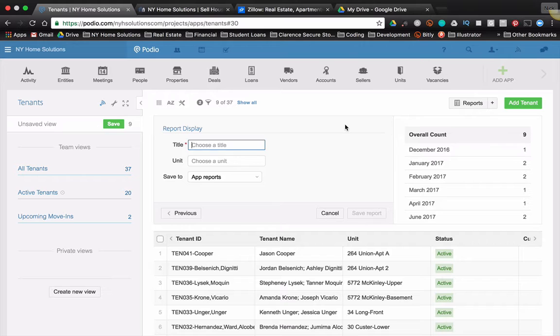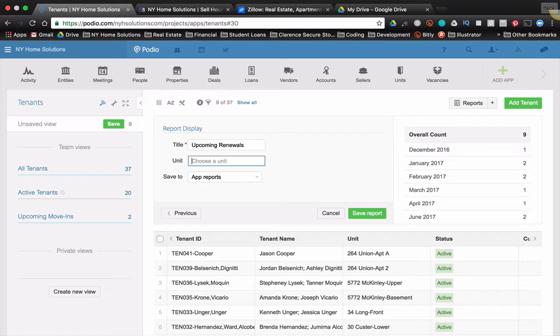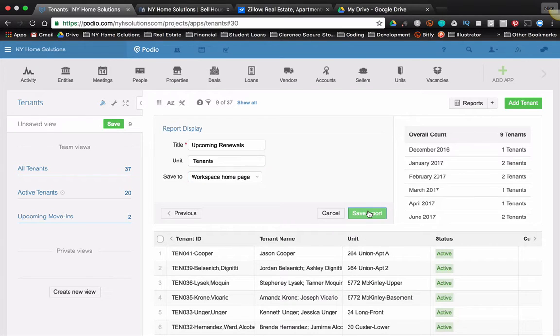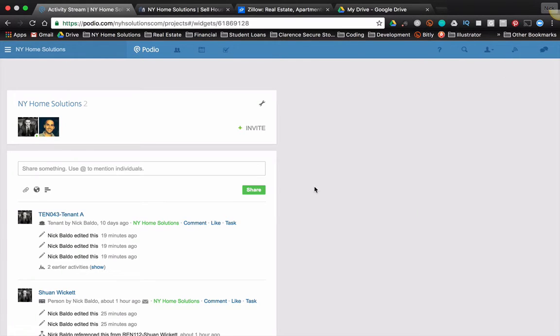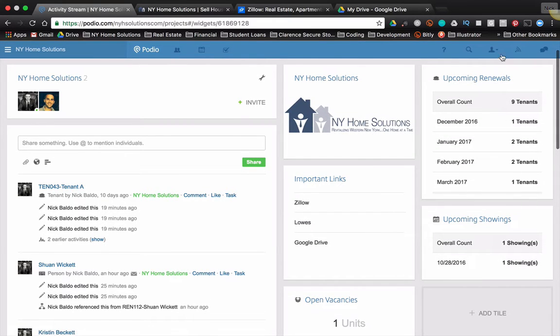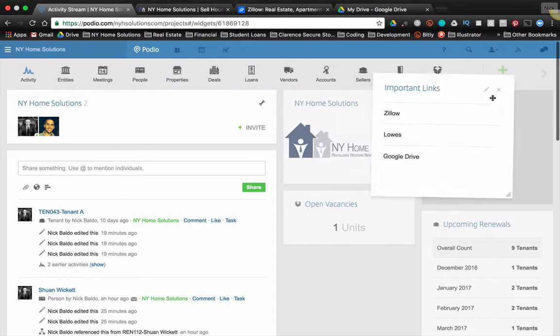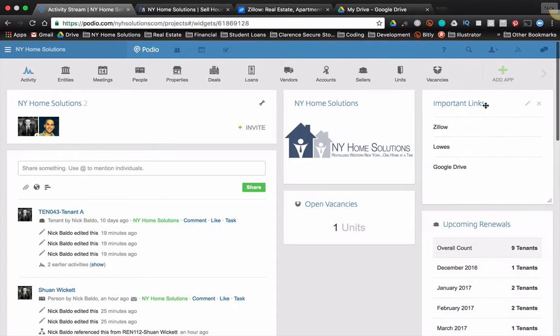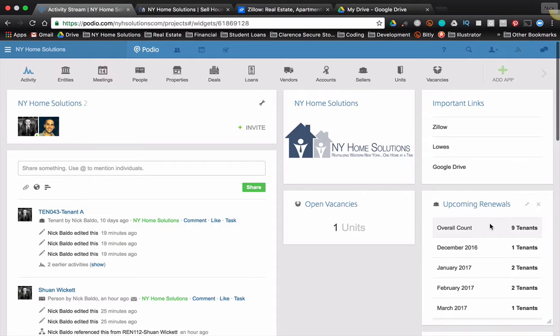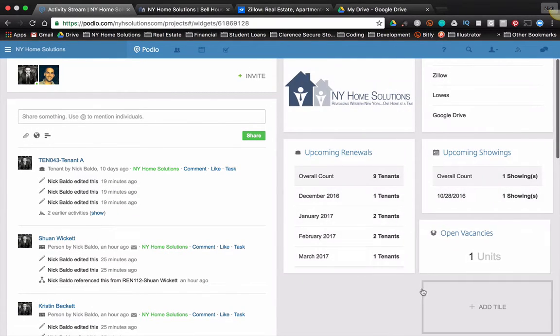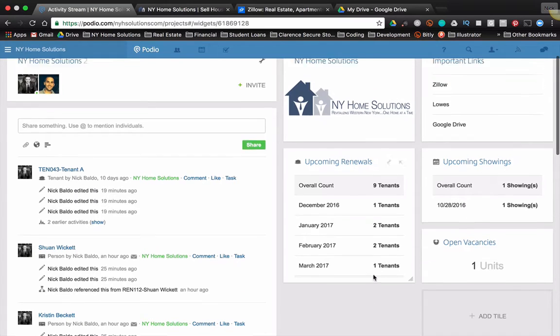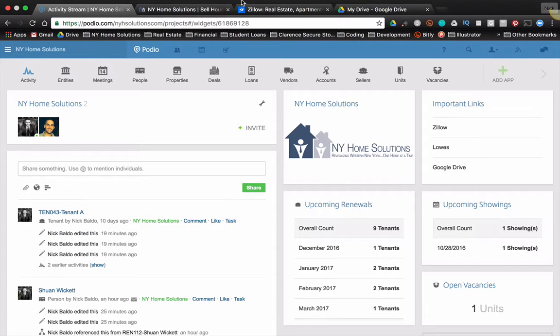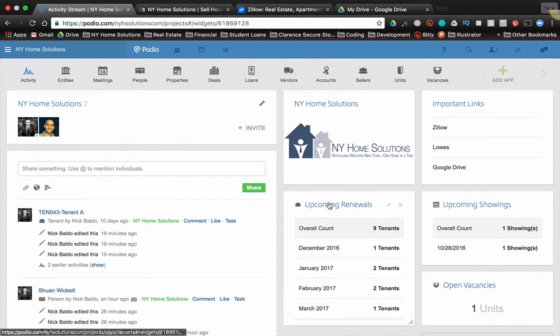Click next and call this upcoming renewals. And we'll call it tenants. And again, I'm going to save it to my workspace homepage. Save the report, it'll bring me back to my home page. And that tile will show up there as upcoming renewals. So then I can click and I can move these things around. Let's just change the size of these. So that's a really good way to use the data in Podio to make it very easy to see what you need to do on a given day. So I got my kind of admin data here, my logo and my important links, and then I have some stuff to work on.